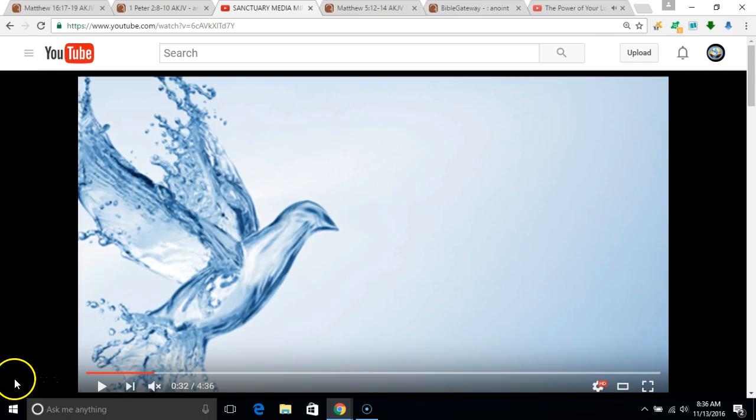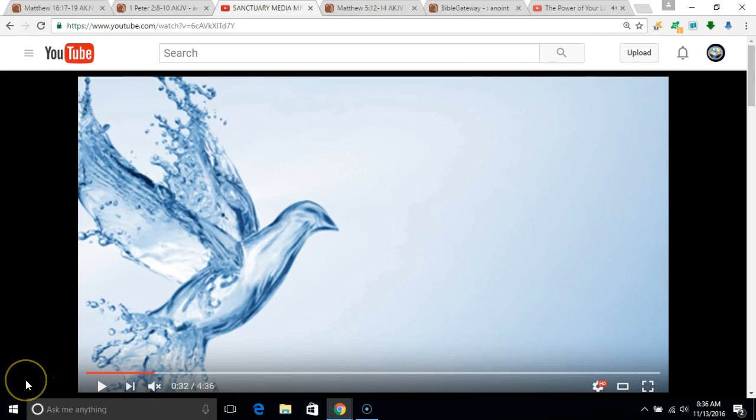Amen. I pray this blessed you and I will continue more, of course, according to God's will. Amen. Bye.